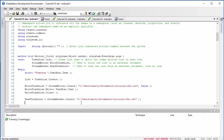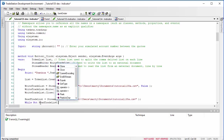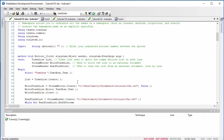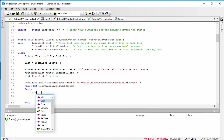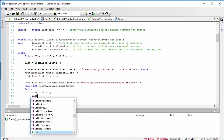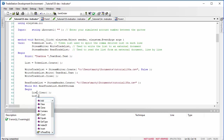We do that line by line using: while not ReadTradeList.EndOfStream — which becomes true when we reach the end of the file. Inside the begin/end block, the first thing we do is clear the token list: list.Clear. We can then populate it with the information from each line.